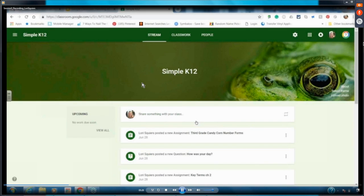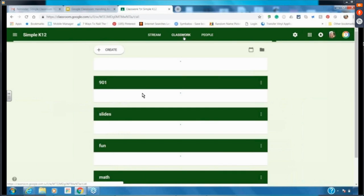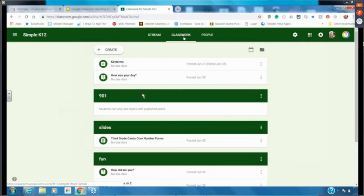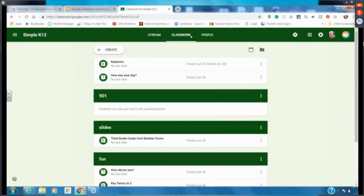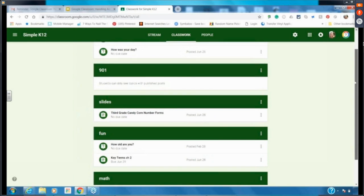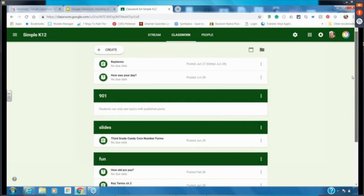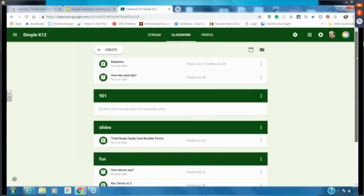Right now I'm in teacher mode. In the Classwork tab from the teacher side, I can see every bit of classwork I have organized by different topics — 901, slides, fun, math, and so on. I also have the student side pulled up to show you both perspectives.